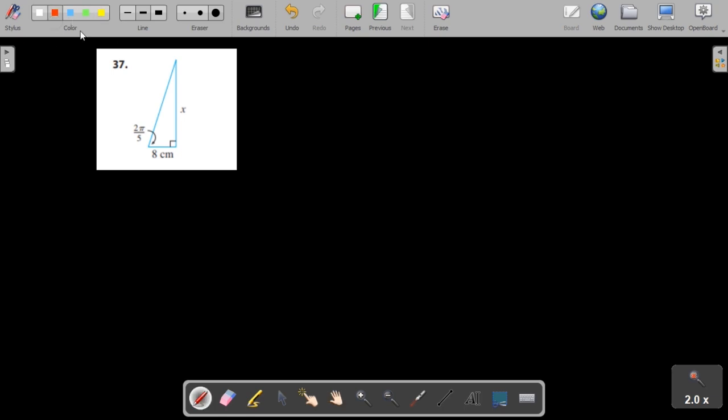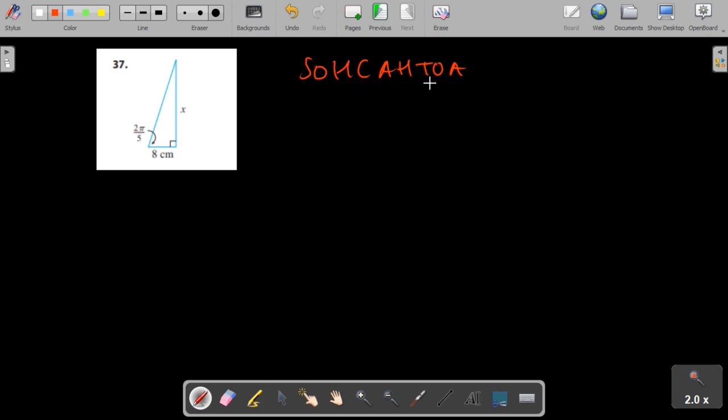You're asked to find x. If you remember SOHCAHTOA, which means sine is opposite over hypotenuse, cosine is adjacent over hypotenuse, and tan is opposite over adjacent.